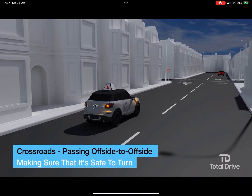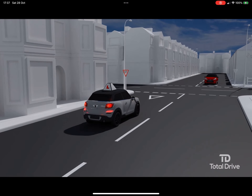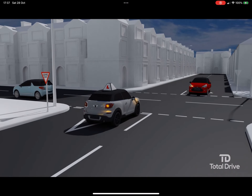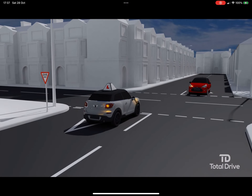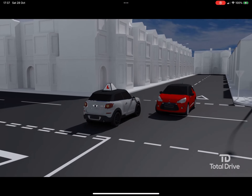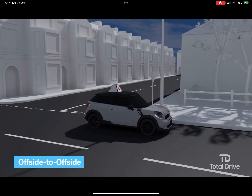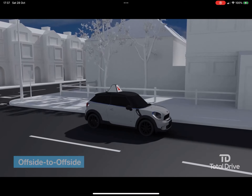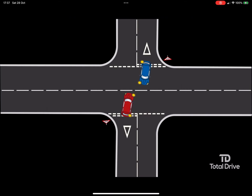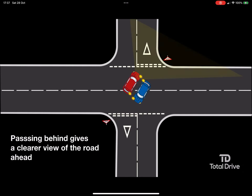Making sure that it's safe to turn. When an oncoming vehicle is turning across your path, as seen here, the safest way to turn is to pass behind it. This is called offside to offside passing. Passing behind the approaching vehicle is safer because you'll be able to see the road ahead more clearly without the other vehicle restricting your view.